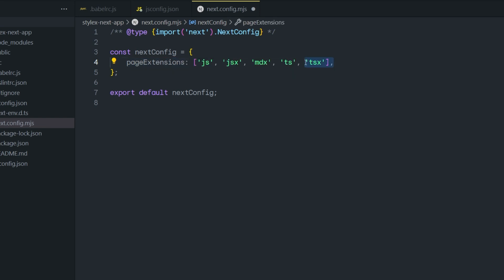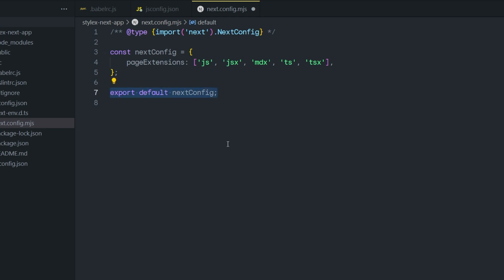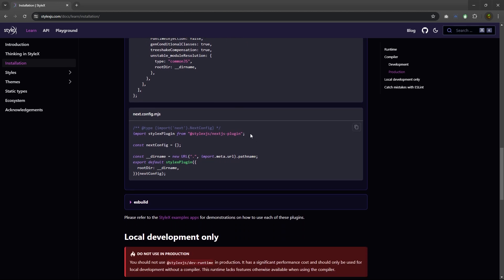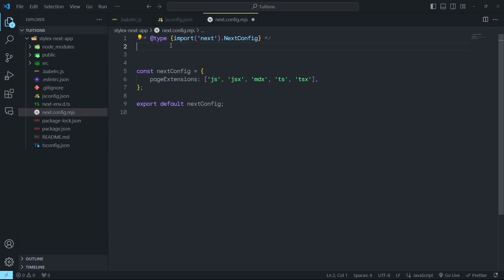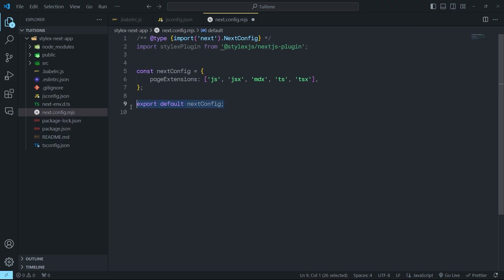You're telling Next.js to treat .js, .jsx, .mts, .ts, and .tsx files as valid pages, allowing you to create pages using any of these file types. After that, you have to inform the config that you're using the StyleX plugin. You need to first import StyleX at the top of the file. If you open the documentation, you'll find the import statement. Copy and paste it at the top. Then you export the StyleX plugin with some properties.